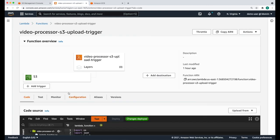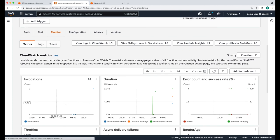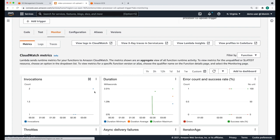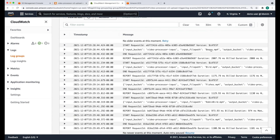If you go back to the Lambda function and click on the monitor tab and scroll down, you'll see that there's a dot indicating that the function was invoked, and it lines up with the current time. If you click on view logs in CloudWatch and select the latest log, you'll see that indeed the Lambda function was invoked for every file that we uploaded — five times.